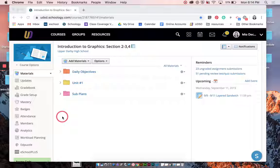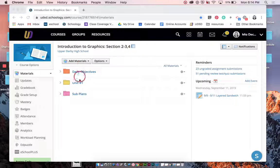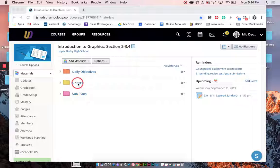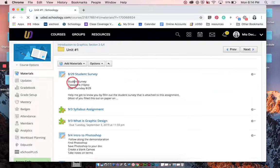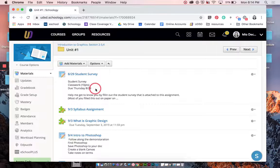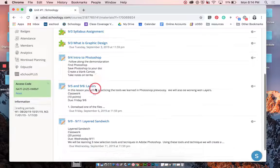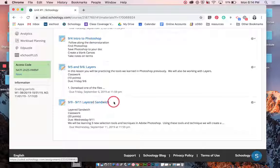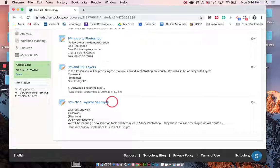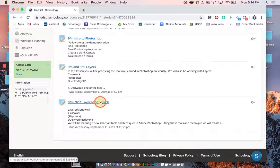So the first thing that you're going to want to do is head to our Schoology page and go ahead to Unit 1. And in Unit 1 we're going to scroll down to the assignment, Layered Sandwich.